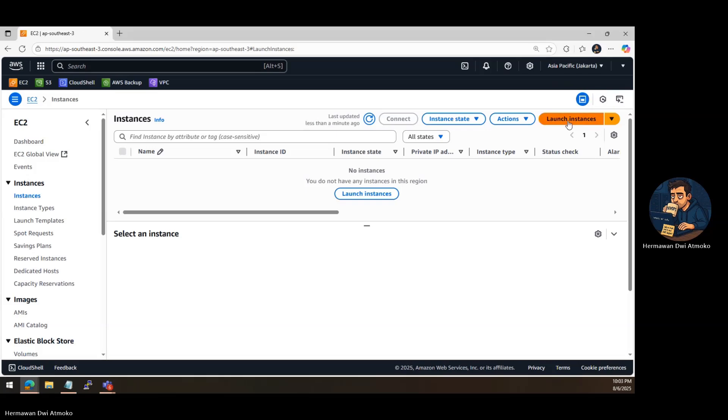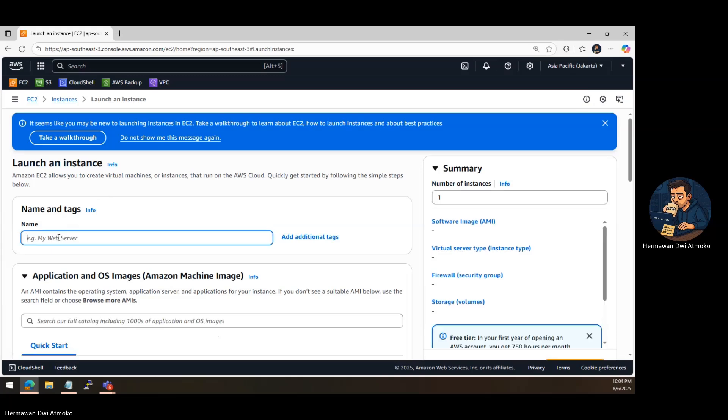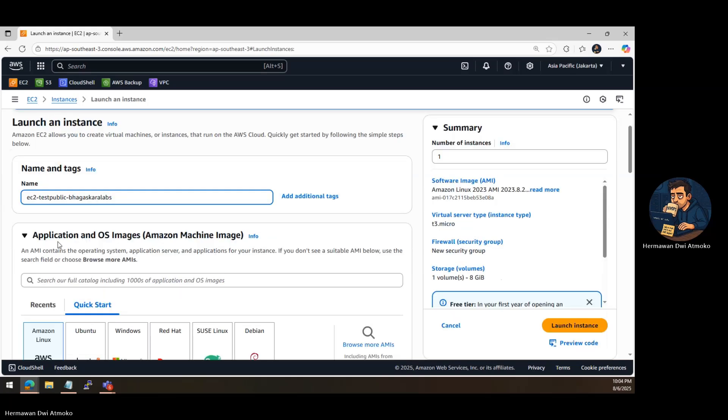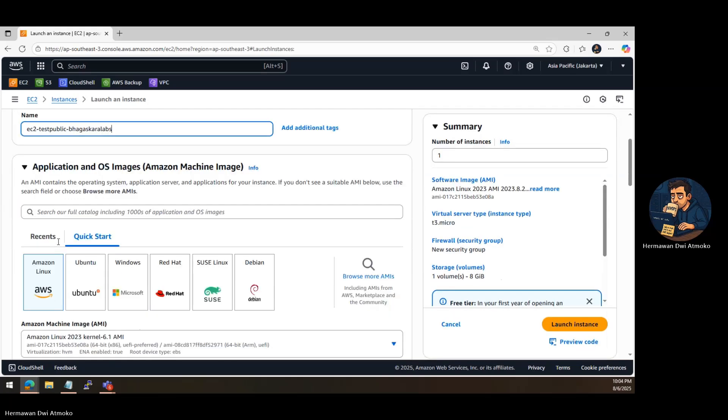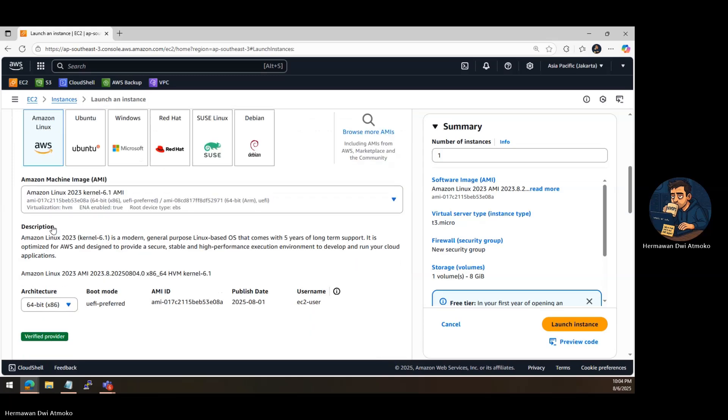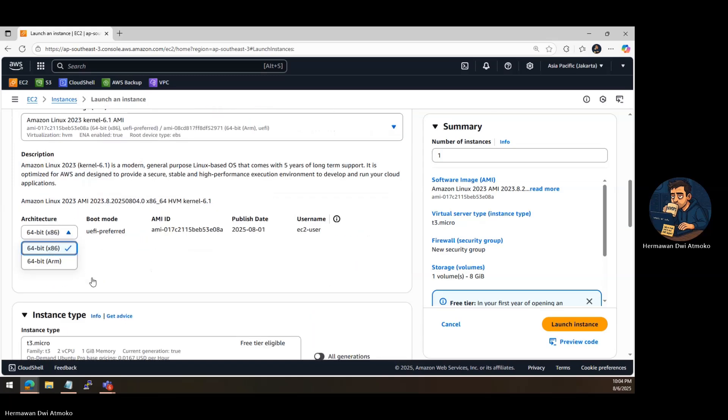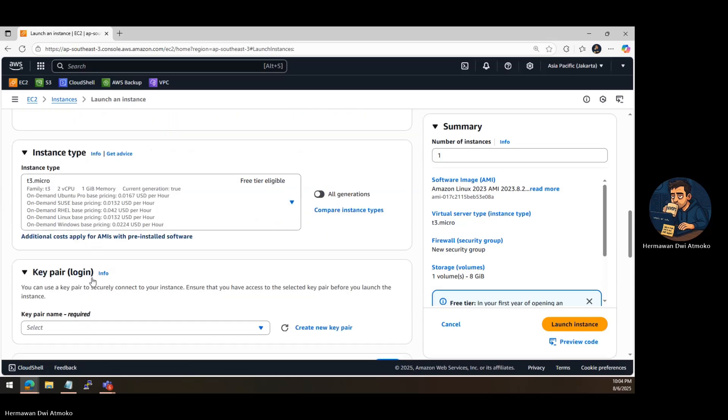First, head over to your AWS EC2 dashboard and click on Launch Instance. Give your instance a name. Under Amazon Machine Image, choose Amazon Linux 2. It's lightweight and eligible for the free tier. Then, pick an instance type. T2.micro is a great choice for testing and small workloads.